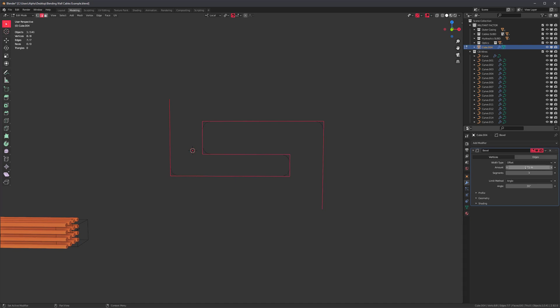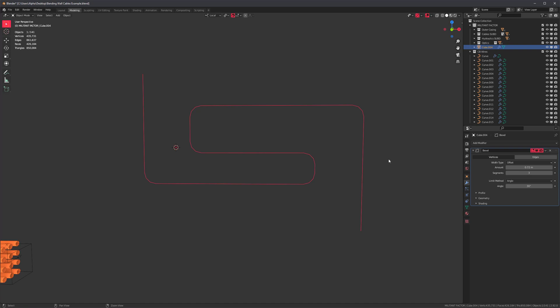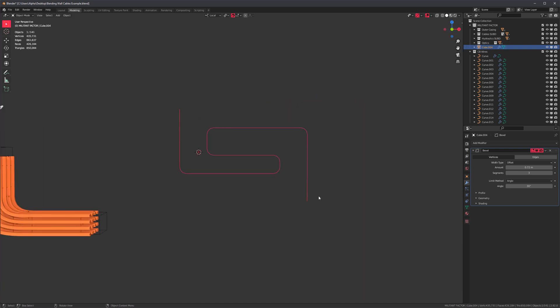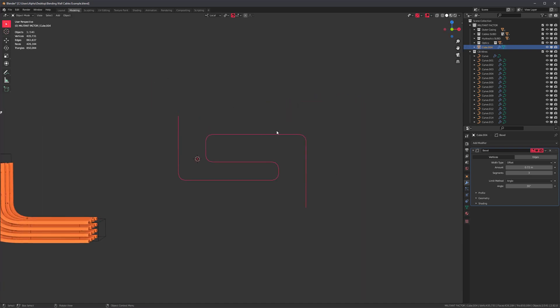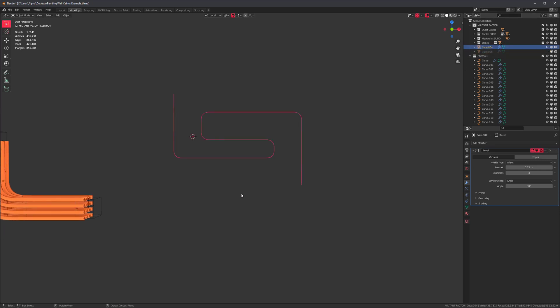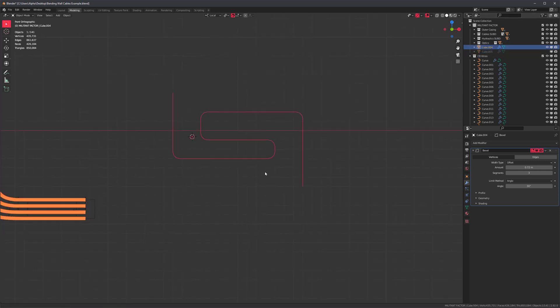We can do something like this: add a modifier, bevel modifier, apply it to vertices, and then change the count something like that. This is what it looks like. This is just an extruded edge and I'm going to duplicate it just so we can keep a backup. So Shift+D, right-click, H to hide it. So now I have this backup hidden.